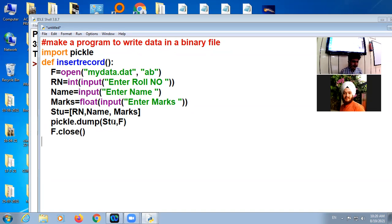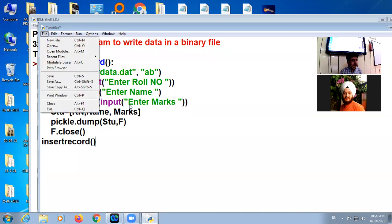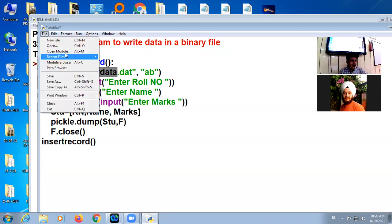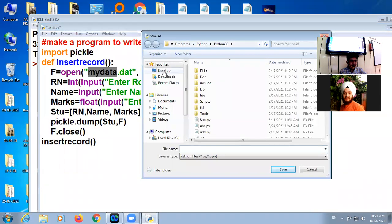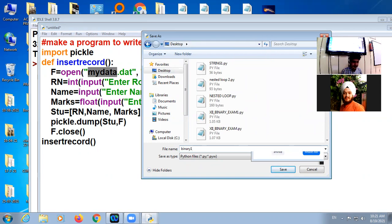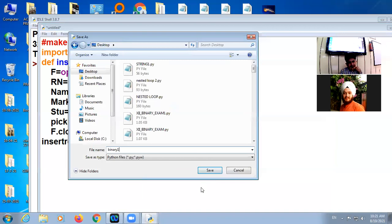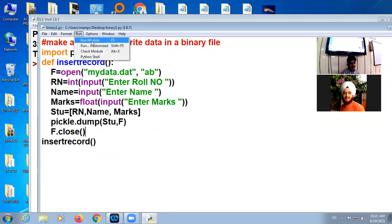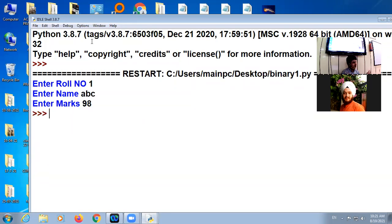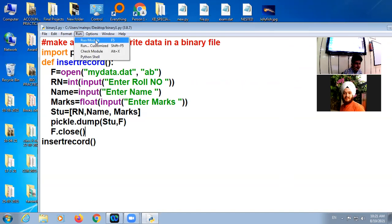Is it clear? Okay, after that we will have to close the connection. Clear. Now I am calling this function insert record. I am saving this file in the desktop. New file mydata.dat file will be automatically created in desktop. I am saving this file in desktop, file is binary1.